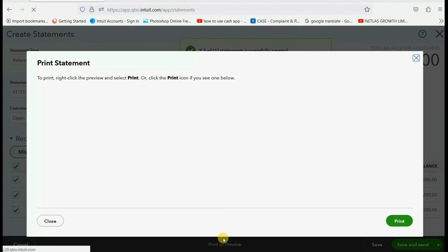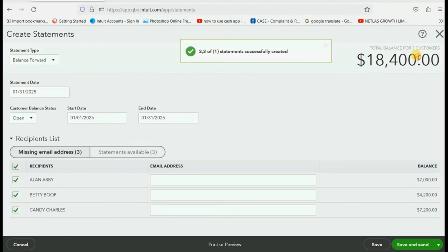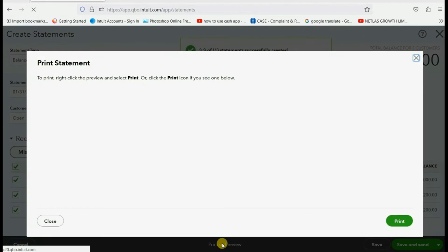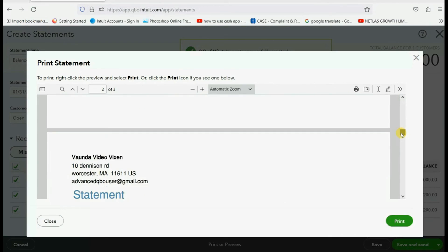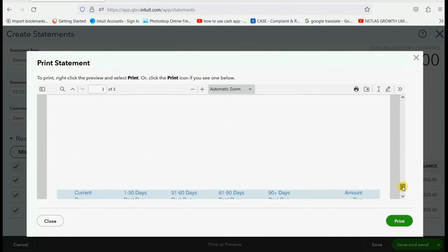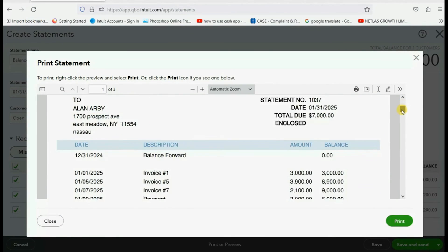you can see just for actually what just happened. I left these check marks here. So if you click print or preview, it's going to show all three Allen's Betty's and Candy's. But if we look at Allen's,